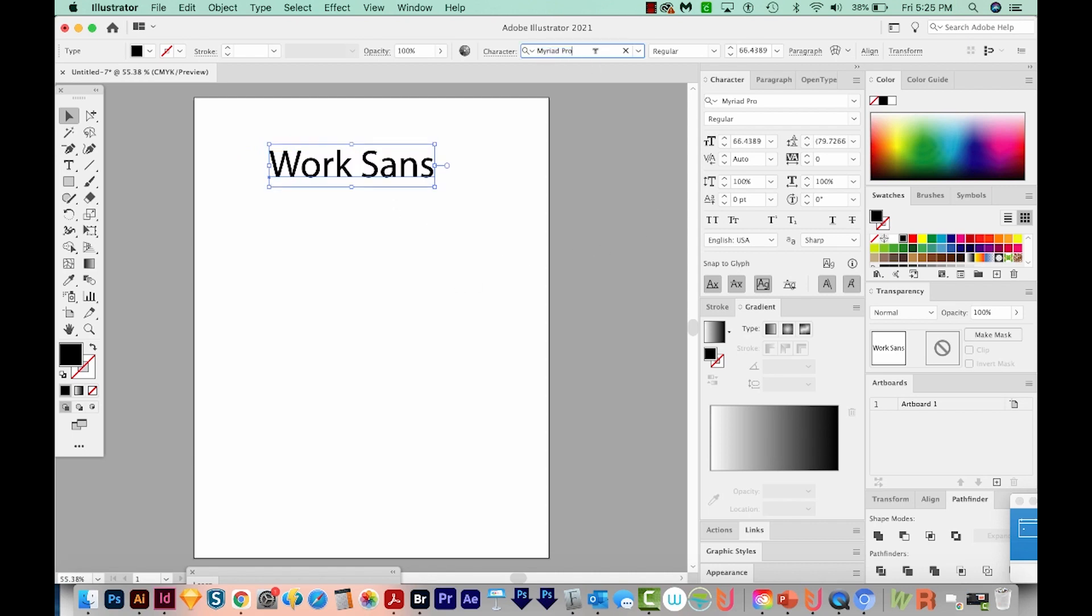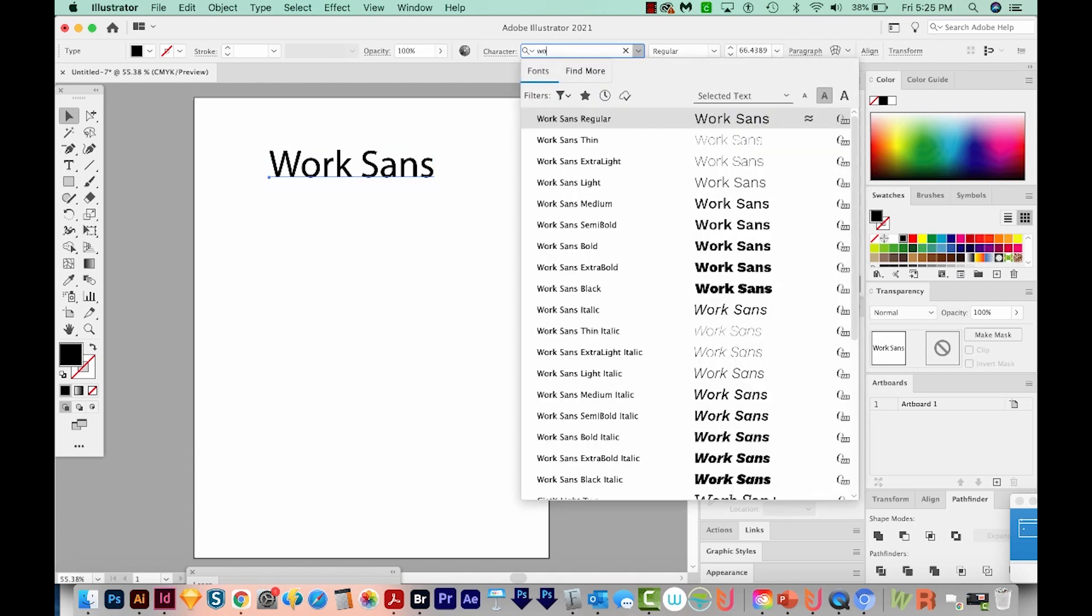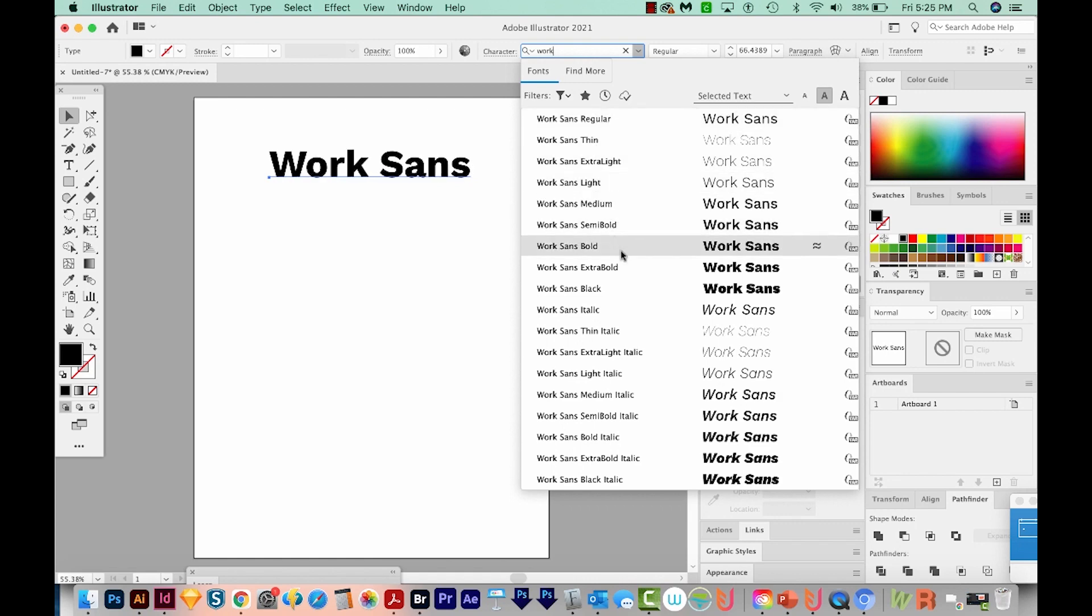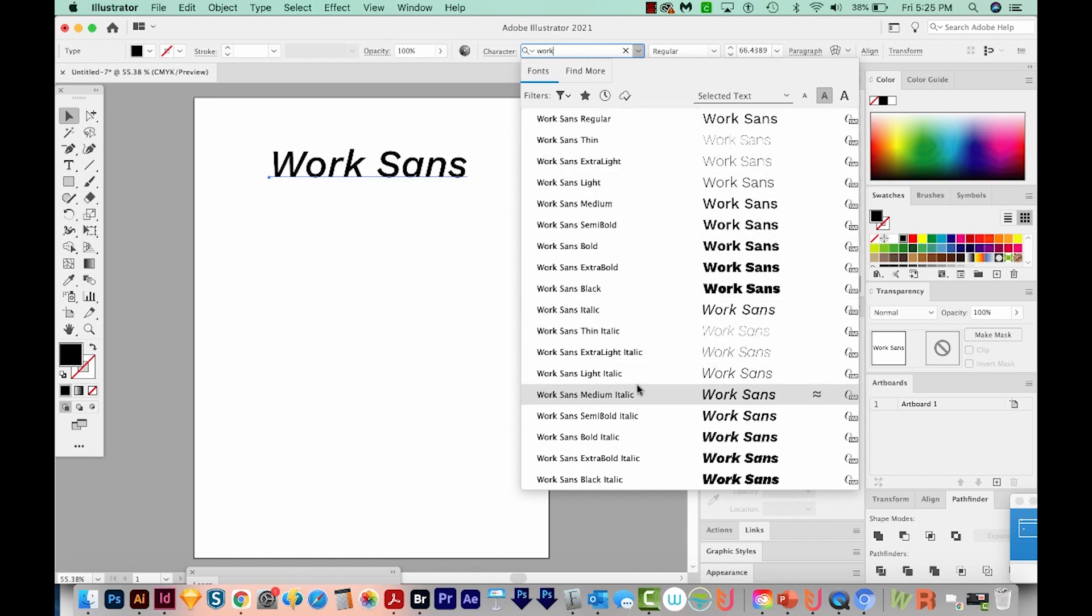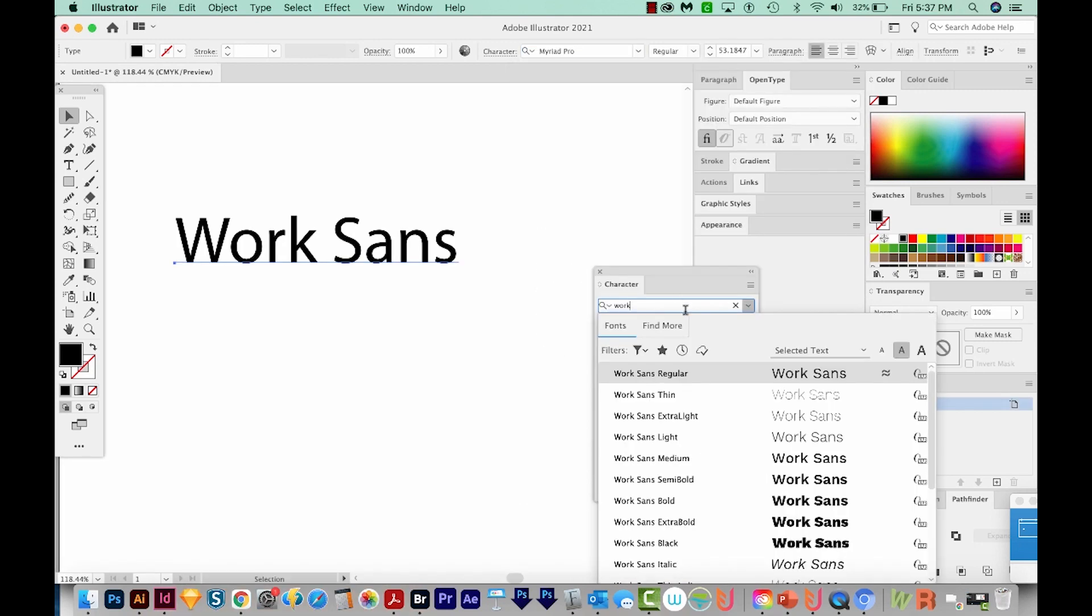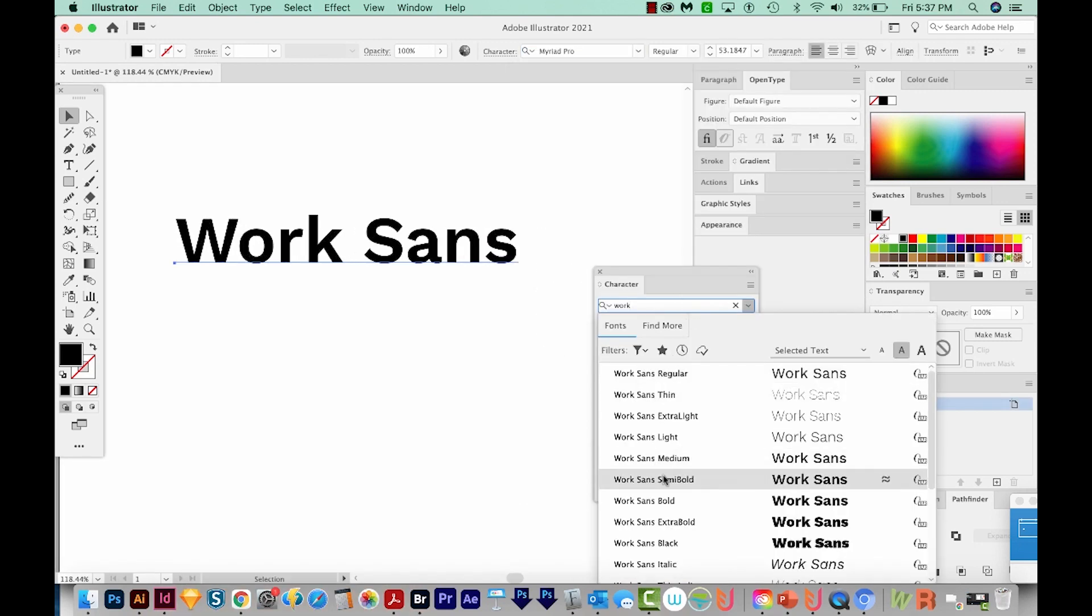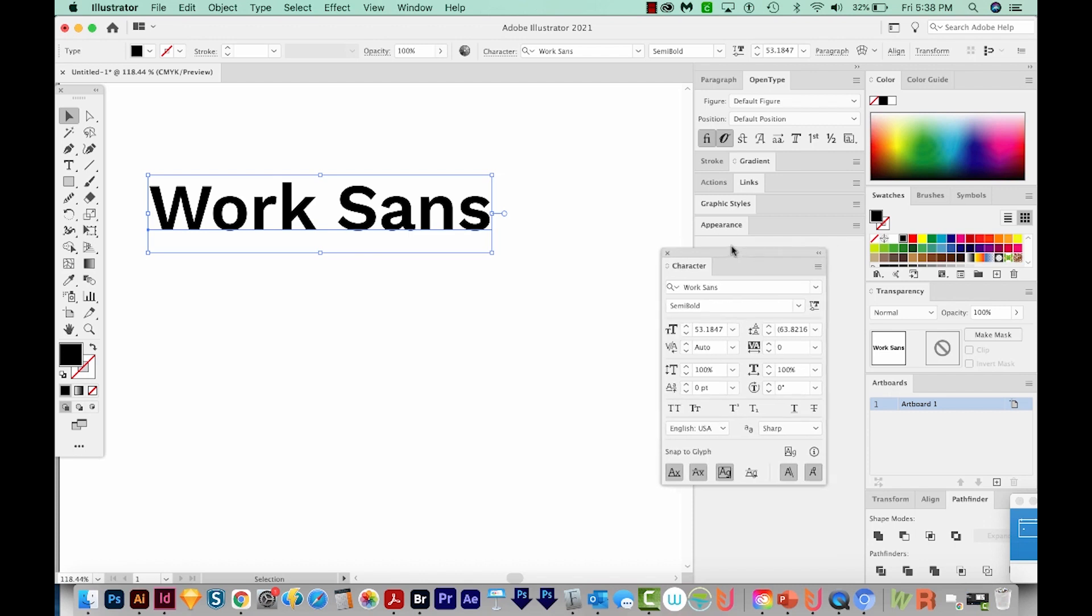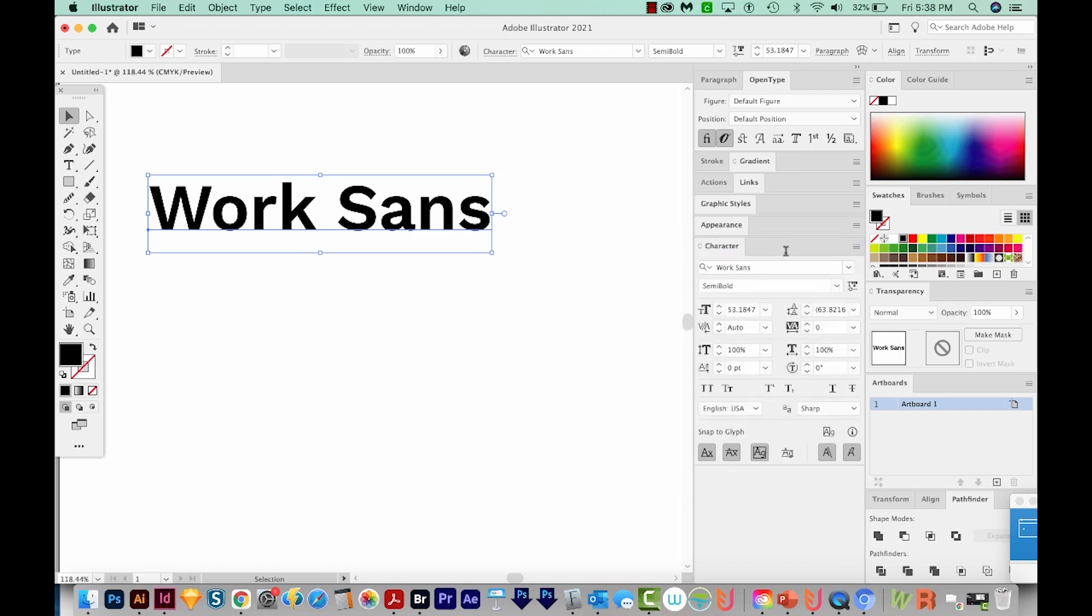And now we can choose the character right up here, and that will be WorkSands. So you can just start typing that, and it should populate. And here are all the different options within WorkSands. So I think we'll go with Semi Bold right here. So it's that easy to get a downloaded font installed and then showing up in Illustrator. Basically, if you install it, it should automatically show up in your Illustrator list. You just have to remember the name of it, so you know what to search for.